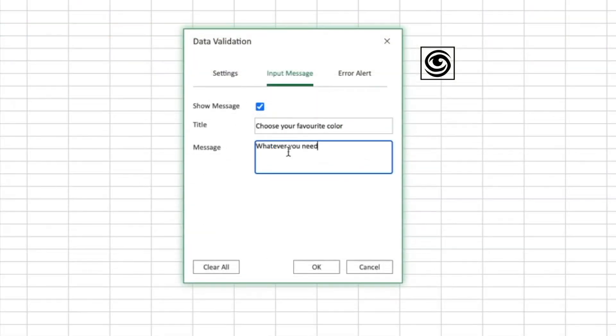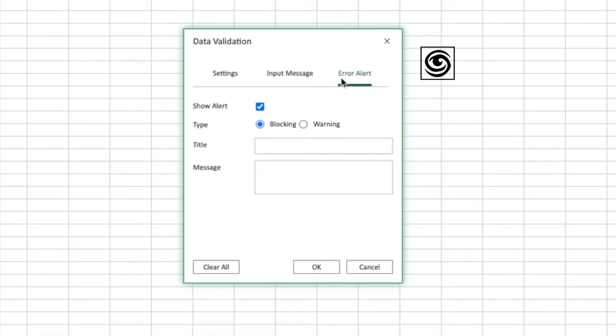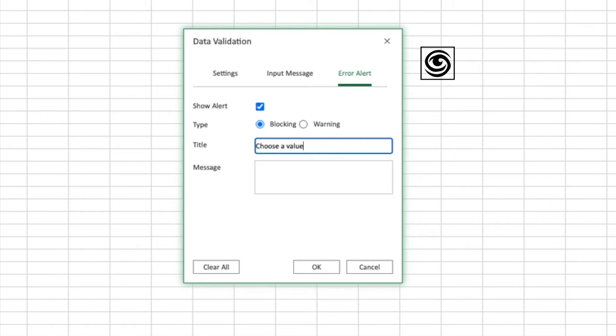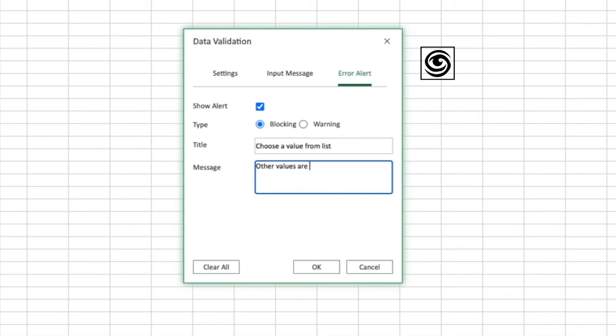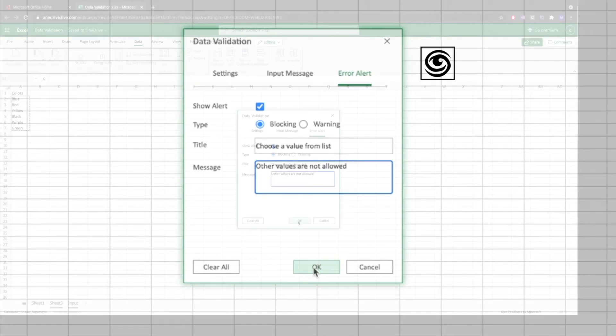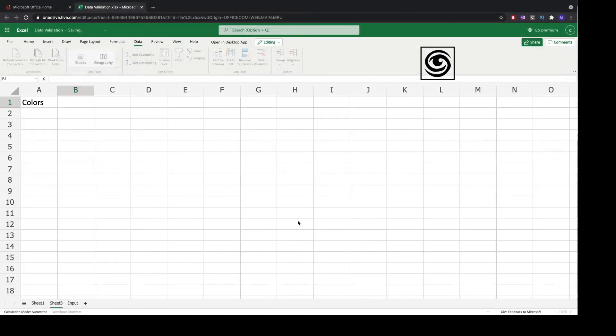Now we can click on the error alert tab and we can choose a title for our error message and also a more descriptive message for our error. We finish by clicking OK.